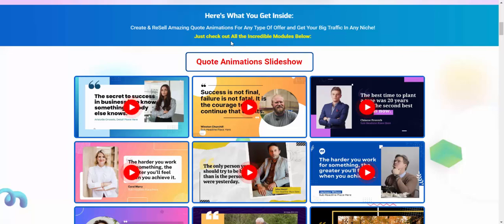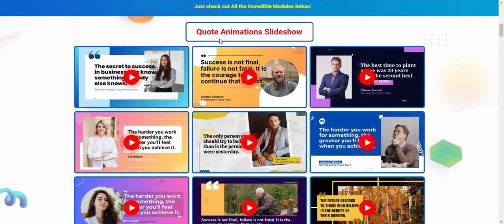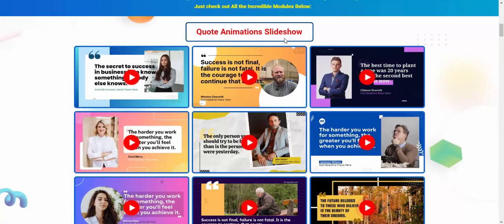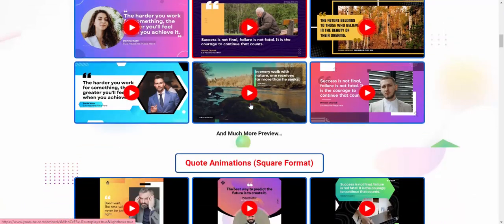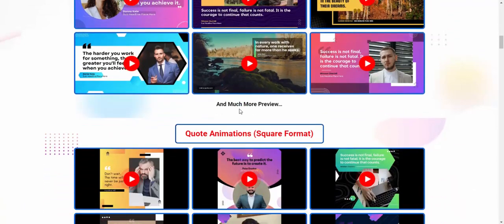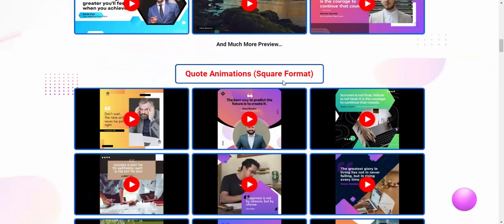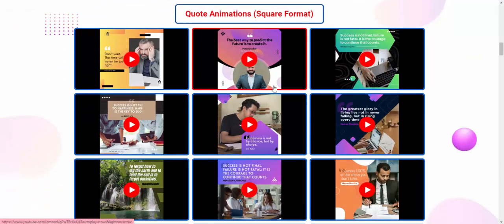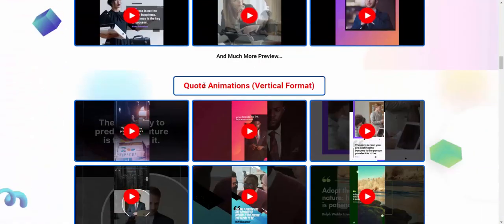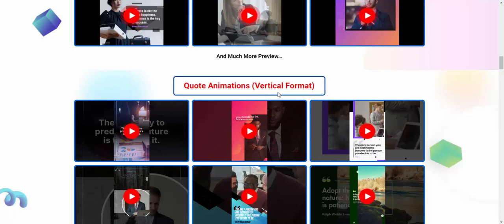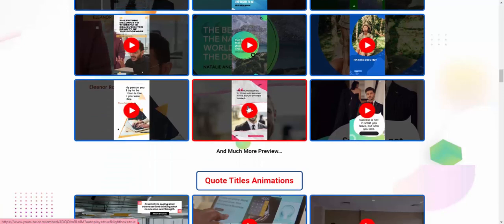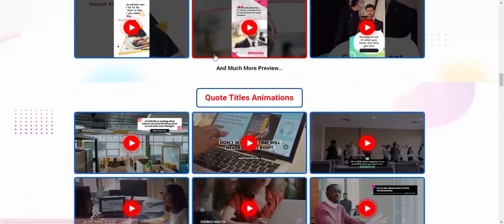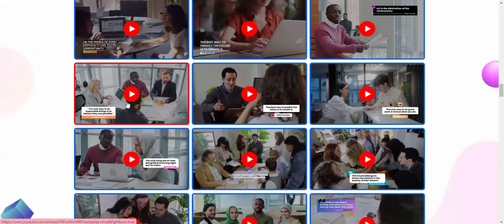Now let's see this quick animation slideshow. Let's see this slideshow and much more preview or quick animation square format. Now let's see this square format and quit animation vertical format. Let's see this vertical format and more preview with good title animation.